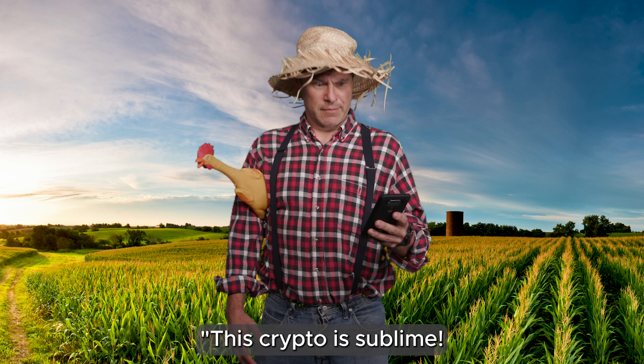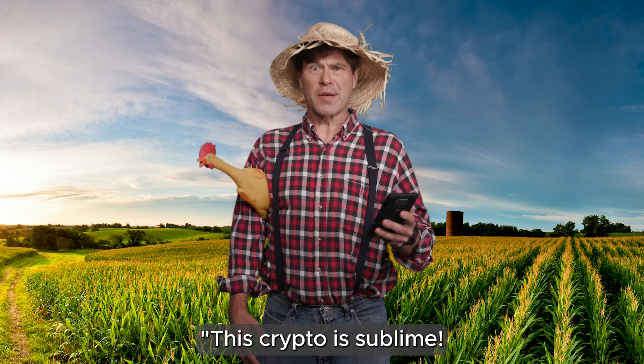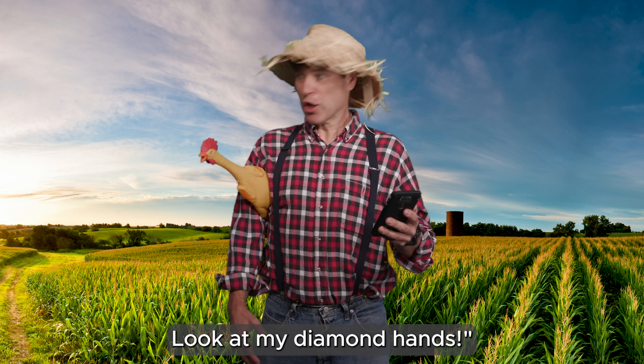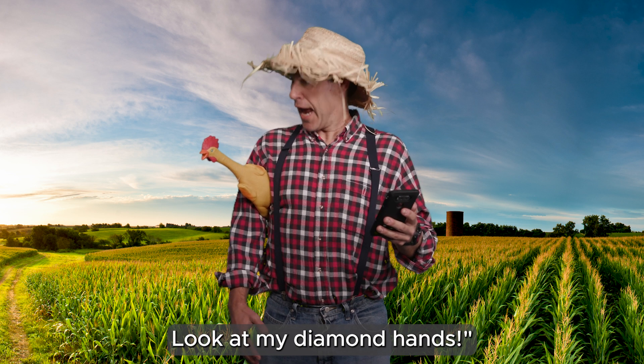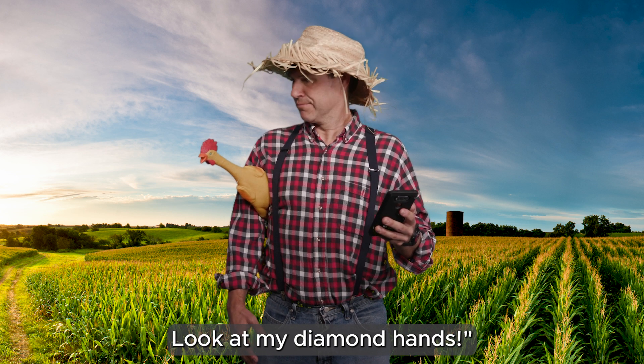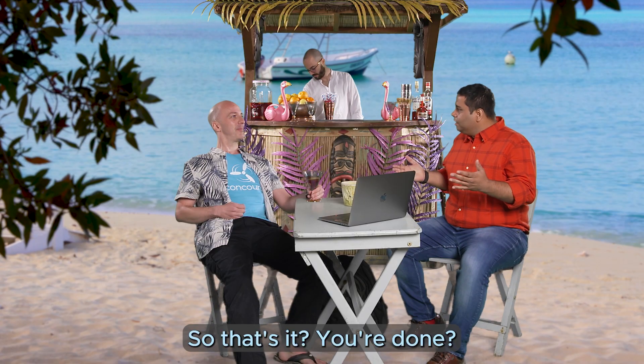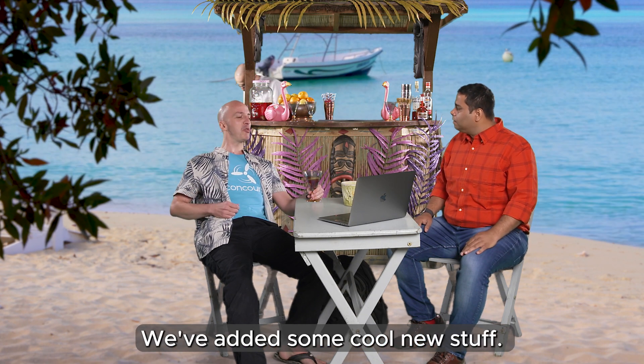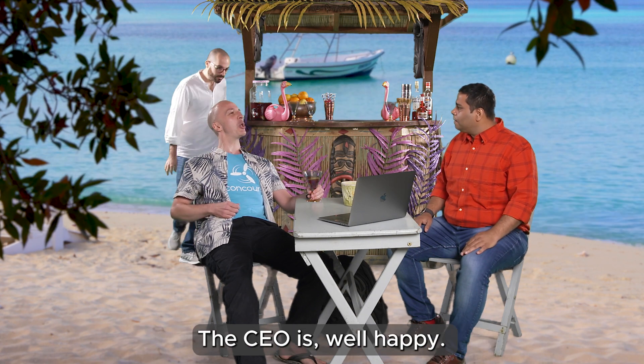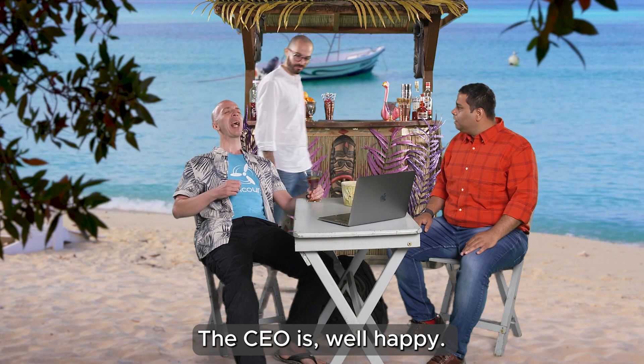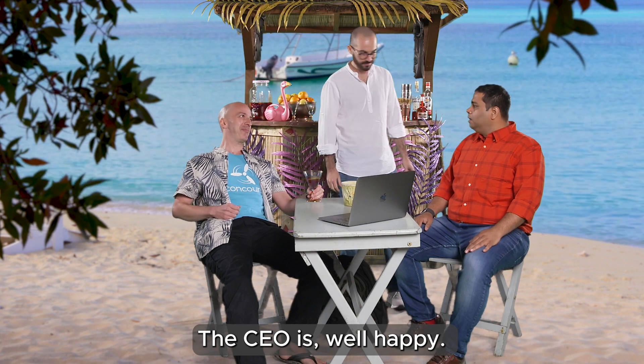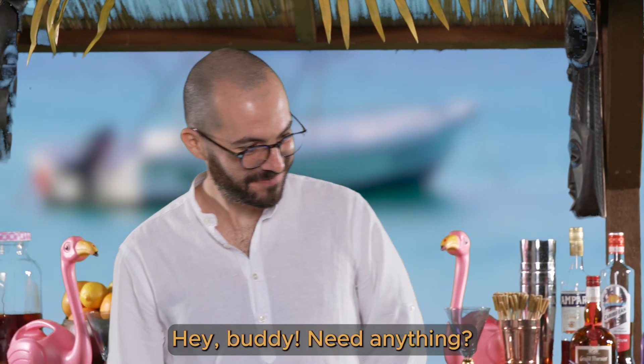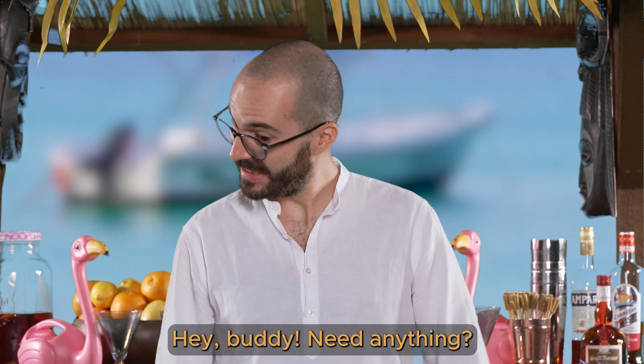Look at my diamond hands. So that's it, you're done? Yeah, we're on version 9 now. We've added some cool new stuff. The CEO is well happy. Hey buddy, need anything? Yeah, we have cross-cloud services.